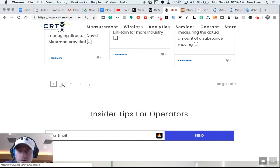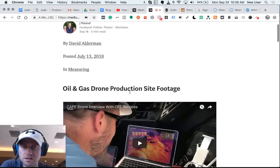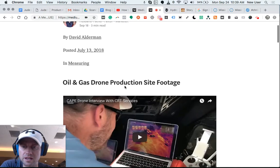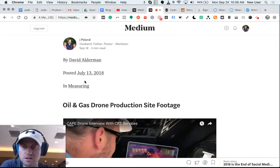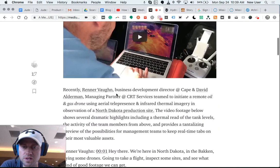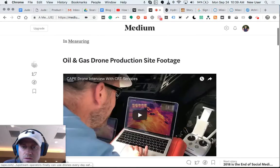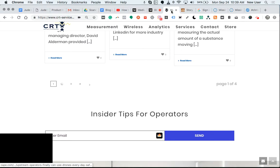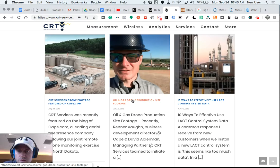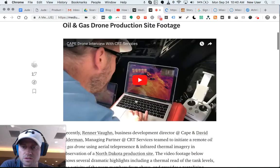And we syndicated that content to Medium automatically. So this is our recent blog post which has been posted on Medium. Here's the original post. This is the Medium post.